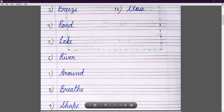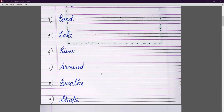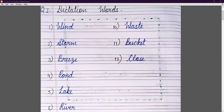Eighth is breathe: B-R-E-A-T-H-E. Ninth is shape: S-H-A-P-E. Tenth is waste: W-A-S-T-E. Eleventh is bucket: B-U-C-K-E-T. Twelfth is close: C-L-O-S-E.